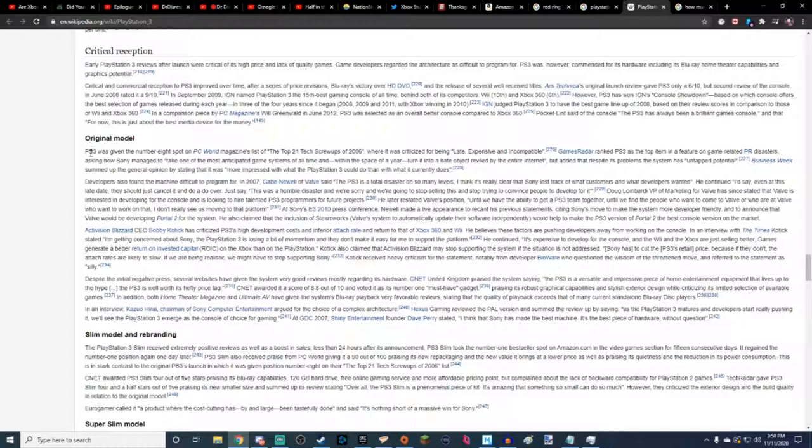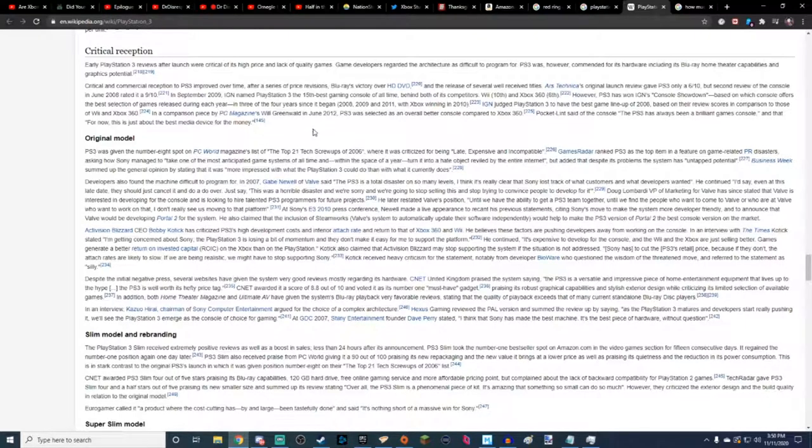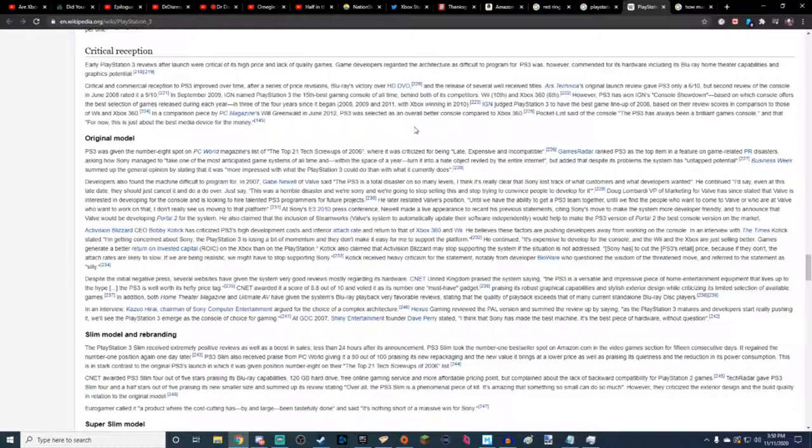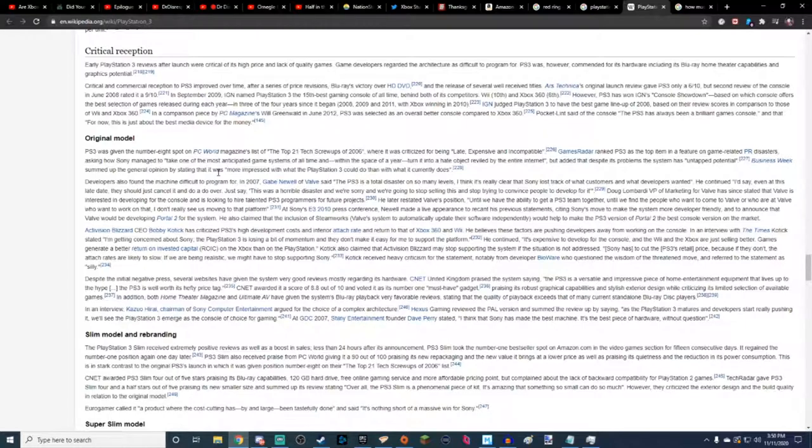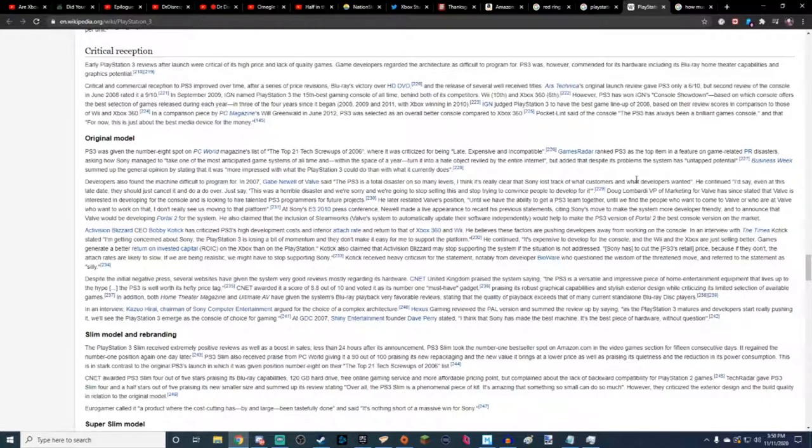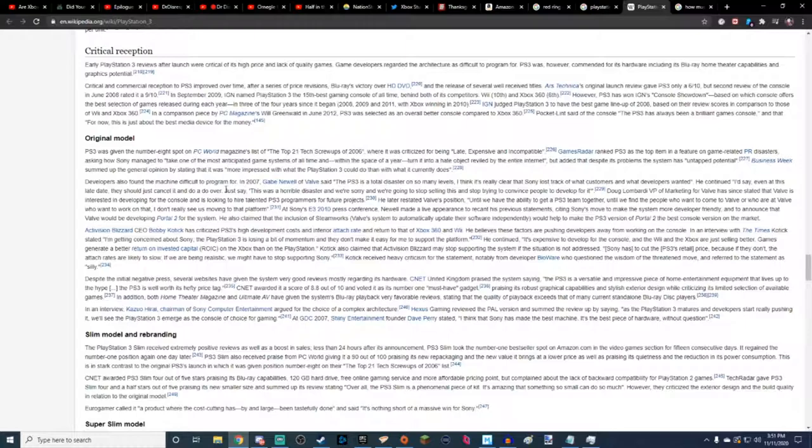So this is PS3. Remember when it launched and all that stuff? PS3 was given the number 8 spot on PC World's Magazine's list of top 21 tech screw-ups of 2006, where it was criticized for being late, expensive, and incompatible. Well, GamesRadar ranked PS3 as the top item in a feature on game-related PR disasters, asking how Sony managed to take one of the most anticipated game systems of all time within the space of a year, turn it into a hate object reviled by the entire internet, but added that despite its problems, the system had untapped potential.